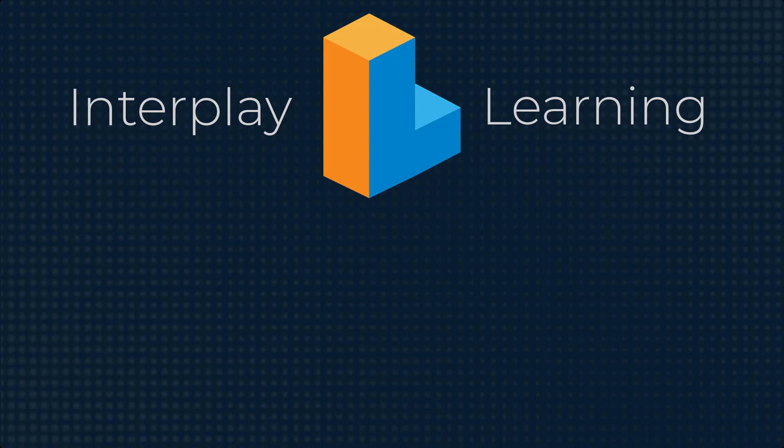You can try our on-demand VR-enabled learning for HVAC by signing up for a free trial. Go to interplaylearning.com to get started.